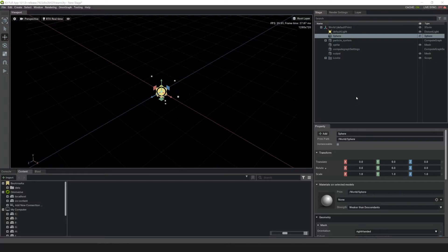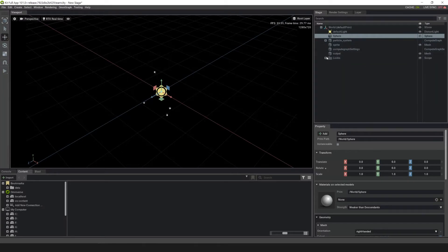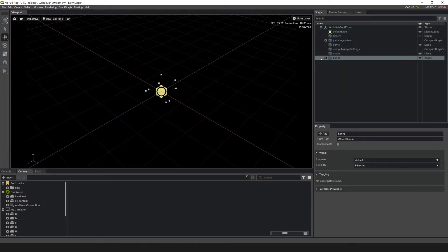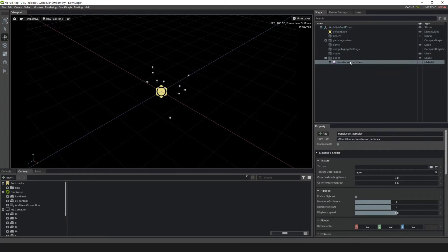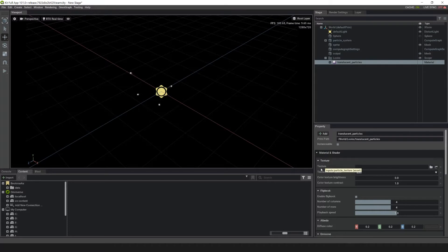I've unzipped the file and moved it to my desktop. To select a texture, go to World > Looks and select the Translucent Particles material. This was created when we created the particle system. Go down to Texture and click on the Browse button.